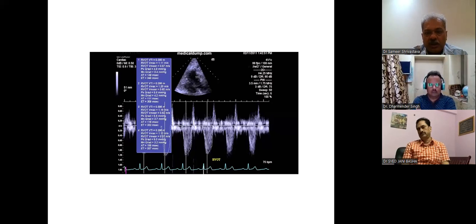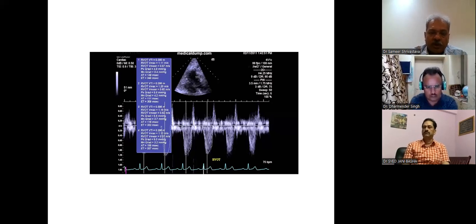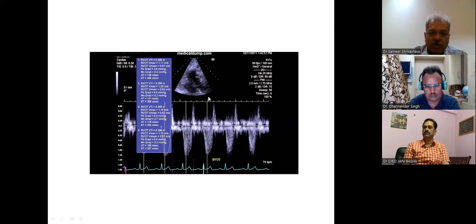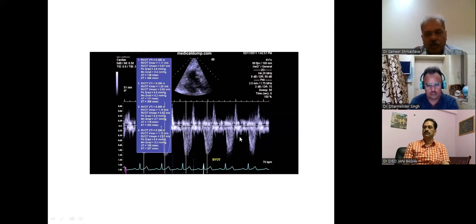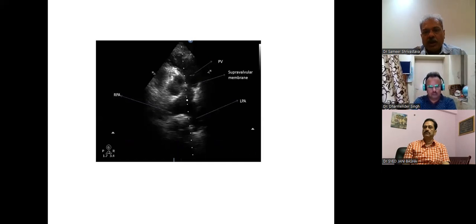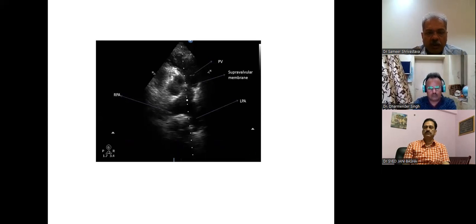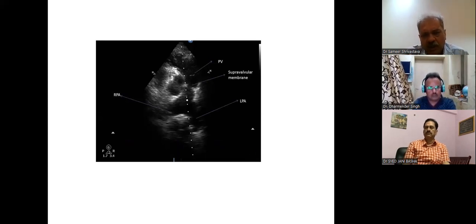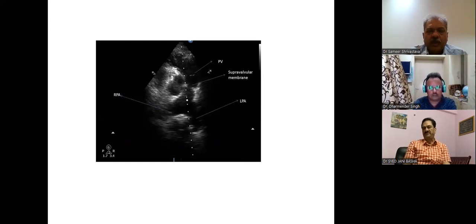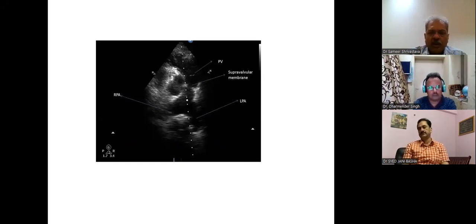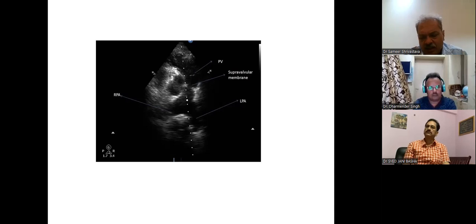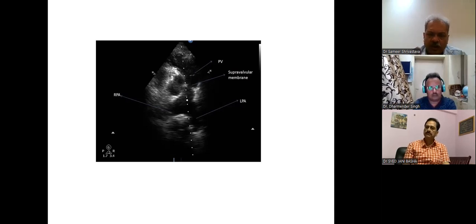Most of the time this is myxomatous thickening and it is important to find out what the gradients are. You can get different types of stenosis: infundibular stenosis, which is quite a finding in tetralogy of Fallot, supravalvular membrane — exactly like what happens to the aortic valve; translate it to the right side and that is it.